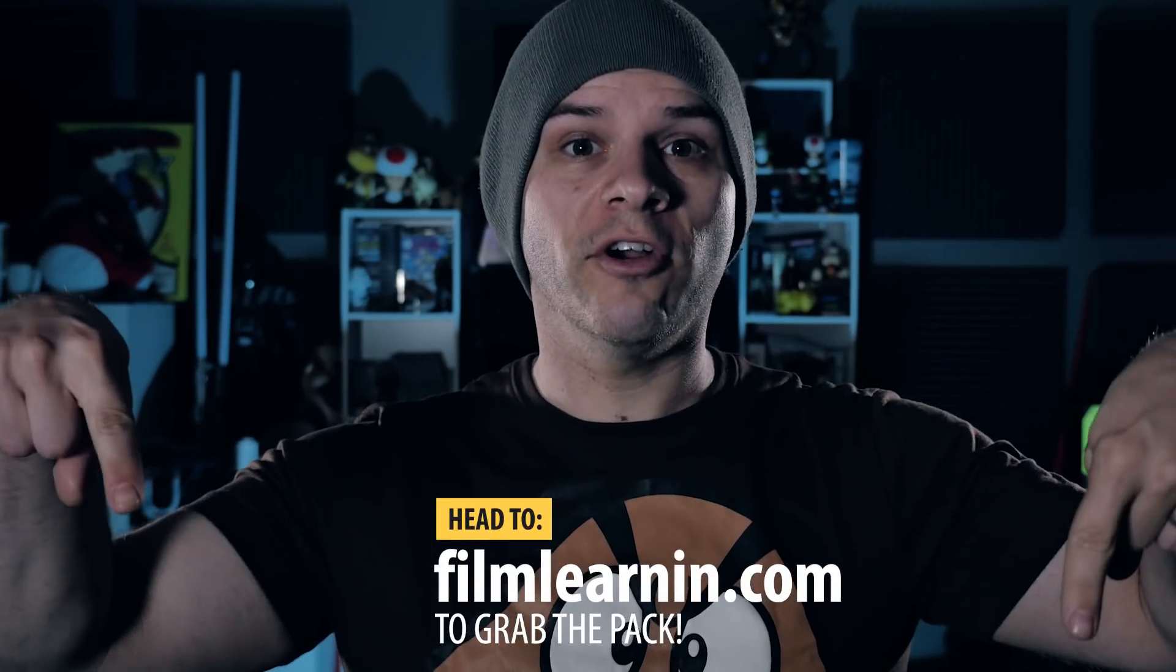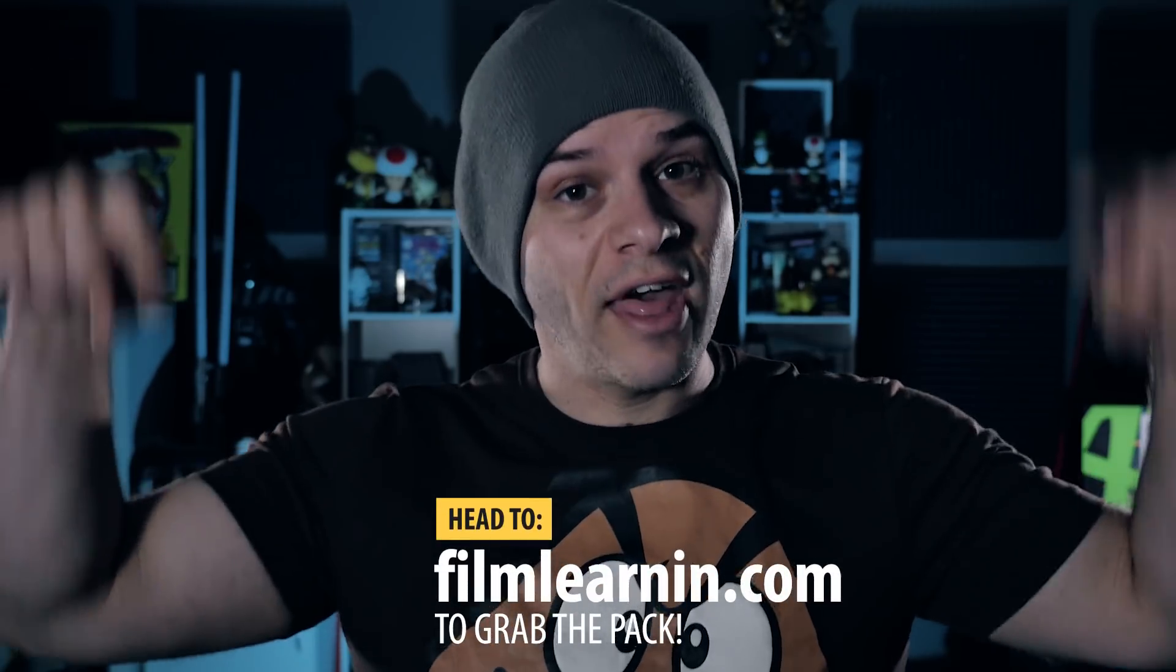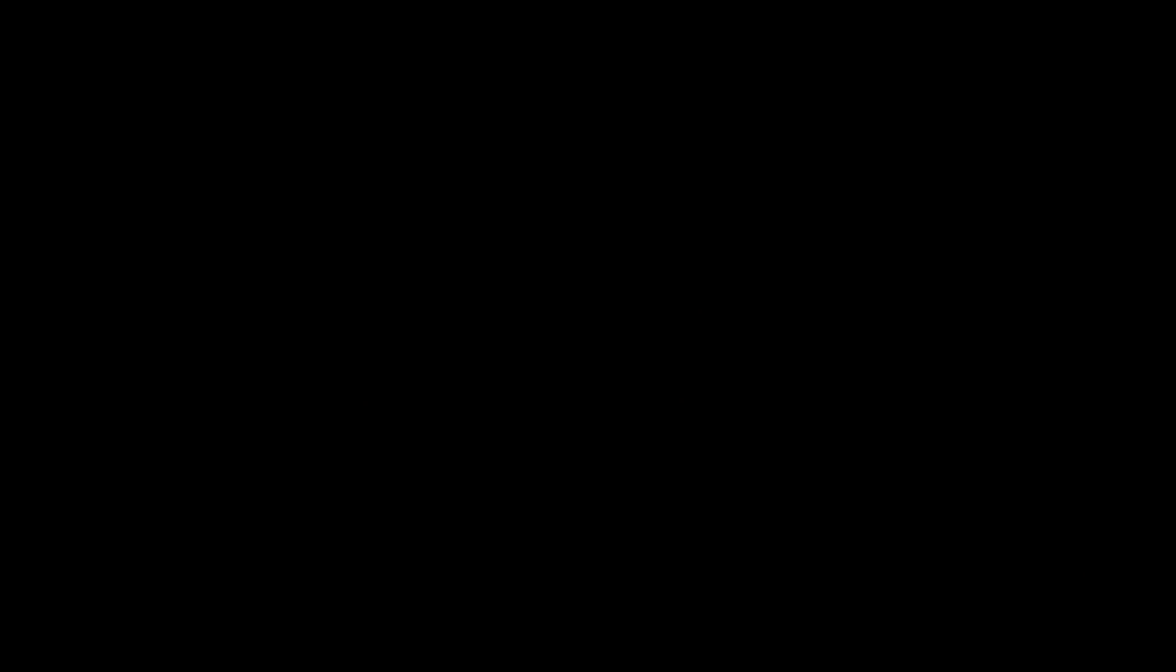You'll also need to head to FilmLearning.com and grab the Thanos portal pack, which includes a rendered file of our portal animation, a lightning pass, the sound effect, and of course, the project file if you want to have a play with it in After Effects itself.